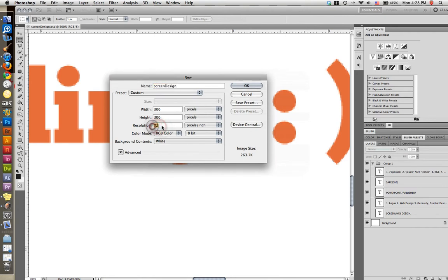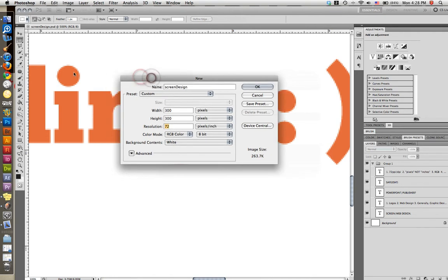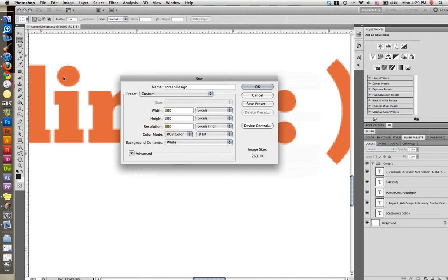Here, where it says resolution, we have it set to 72 pixels an inch. So as you can imagine, if you increase this, I know in print design, we increase this to 300 pixels an inch. What that does is it makes these little squares here. It puts 300 of them within one square inch. Whereas for screen design, usually what we do is set it for 72 pixels per inch.